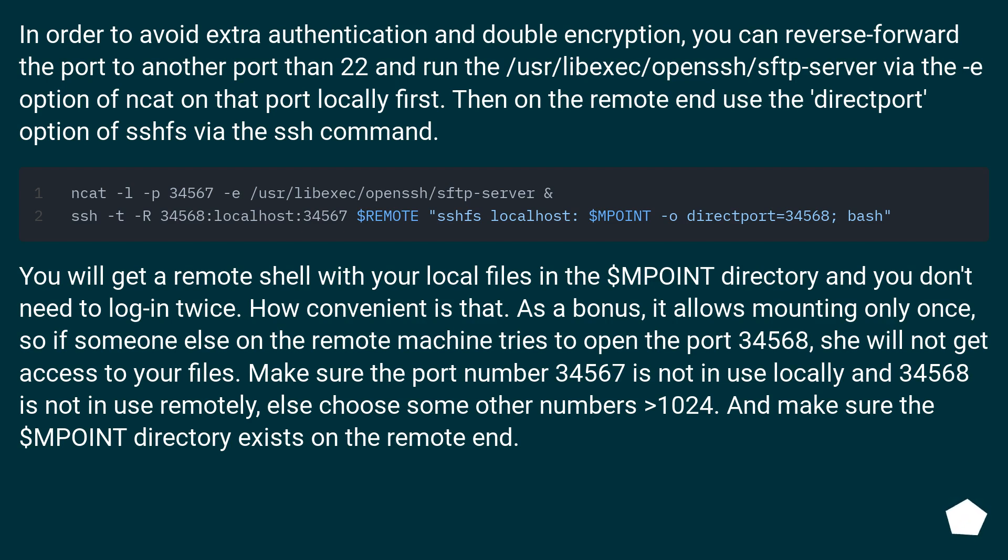You will get a remote shell with your local files in the $MPOINT directory and you don't need to log in twice. How convenient is that? As a bonus, it allows mounting only once.